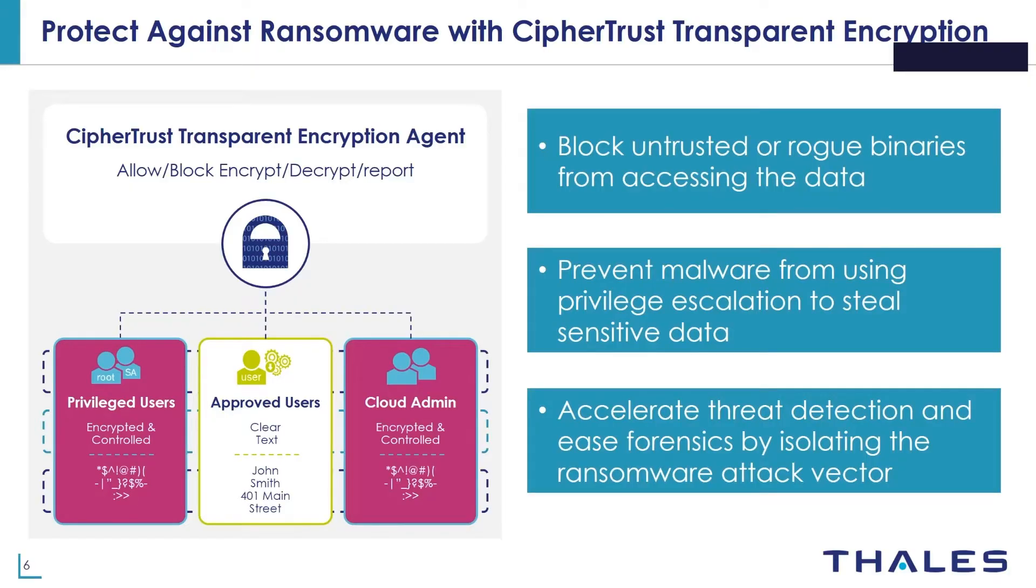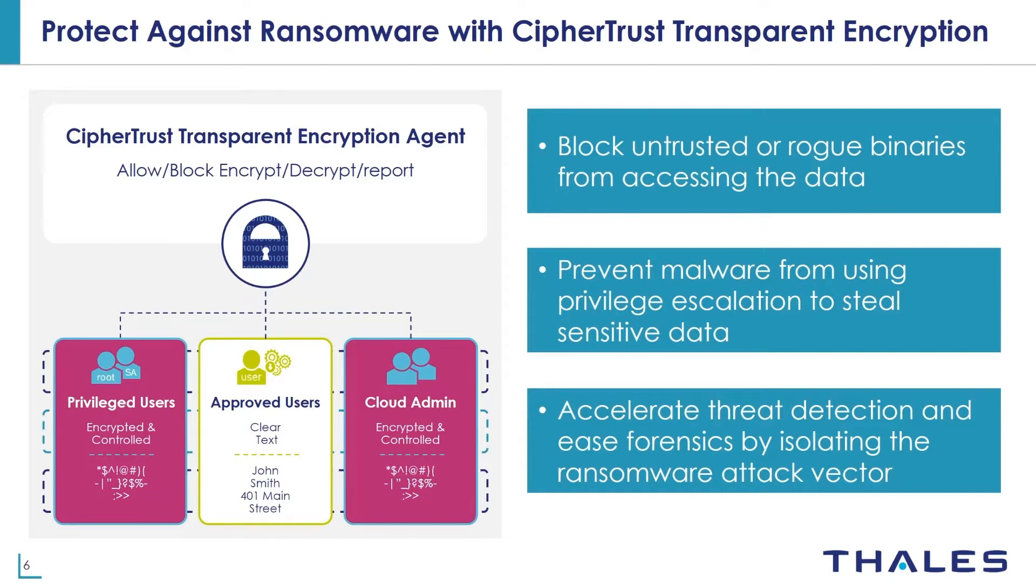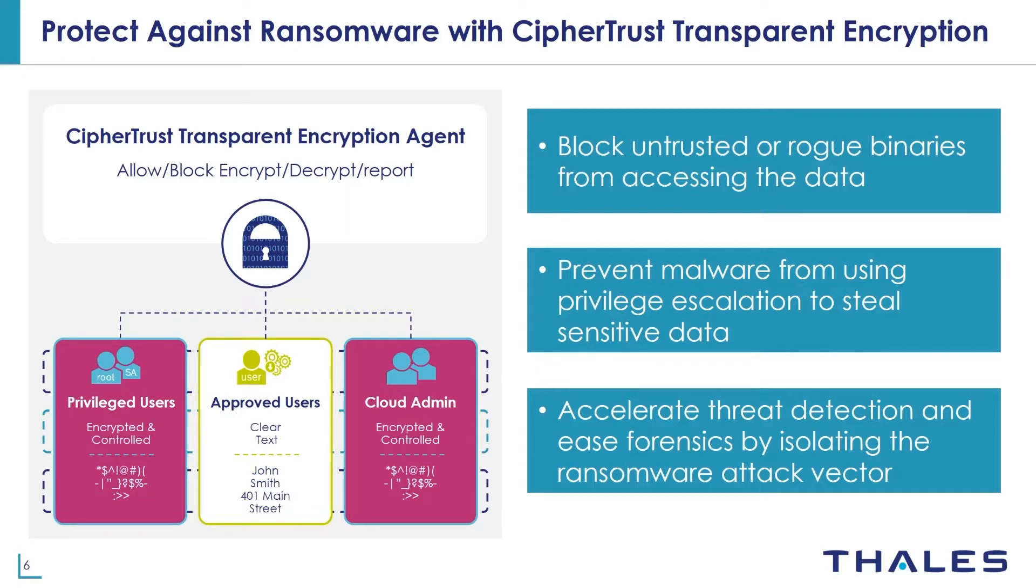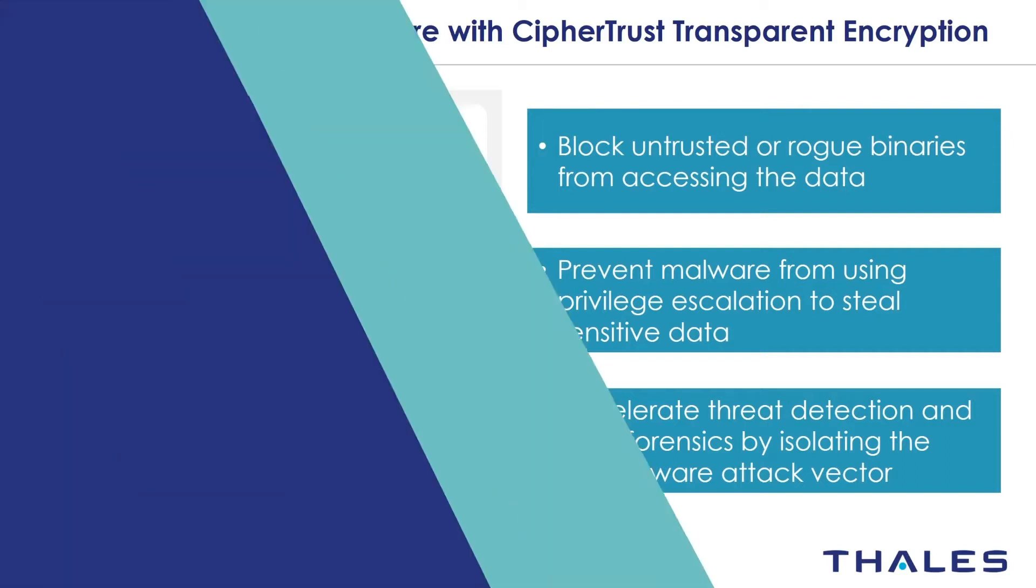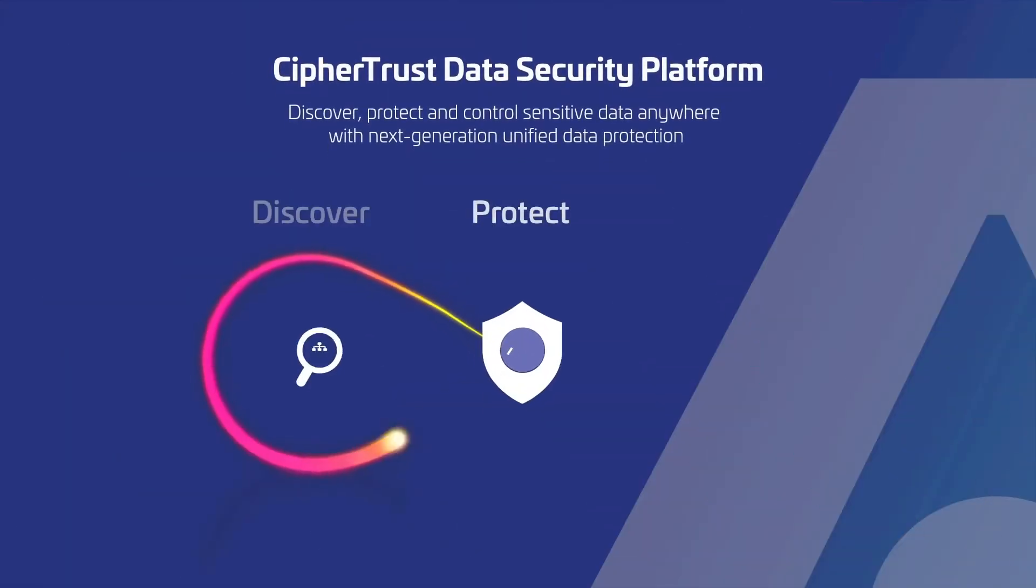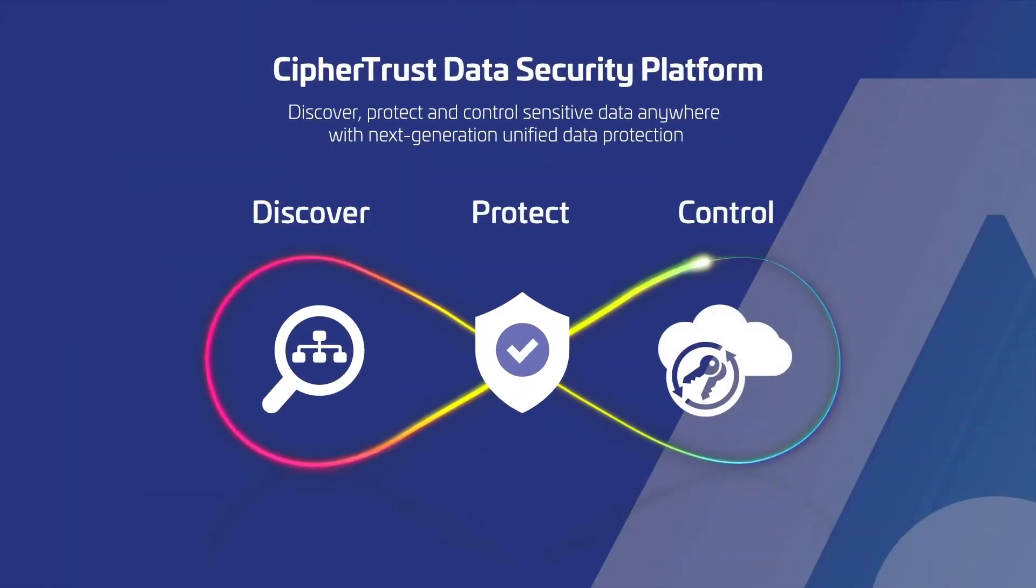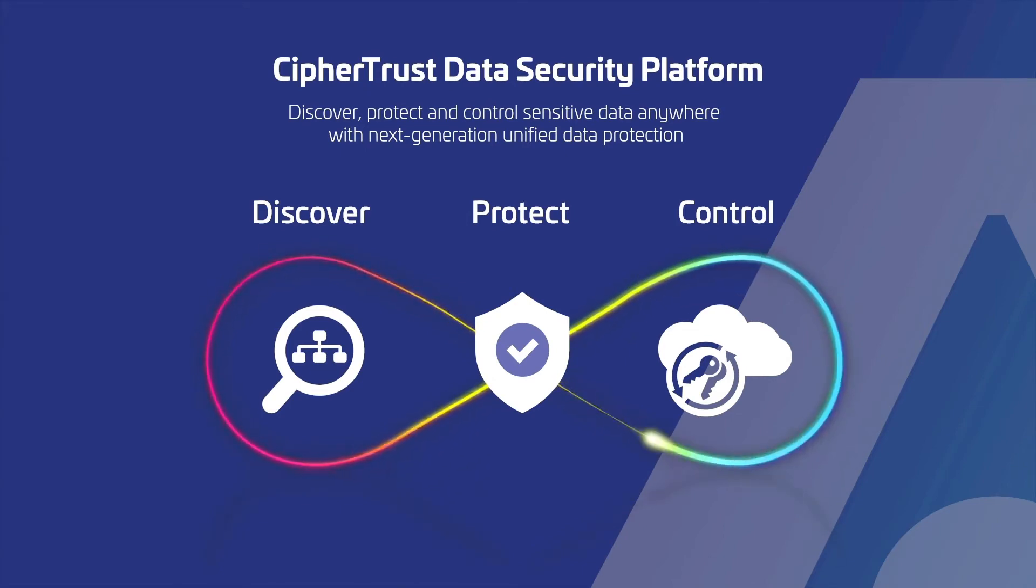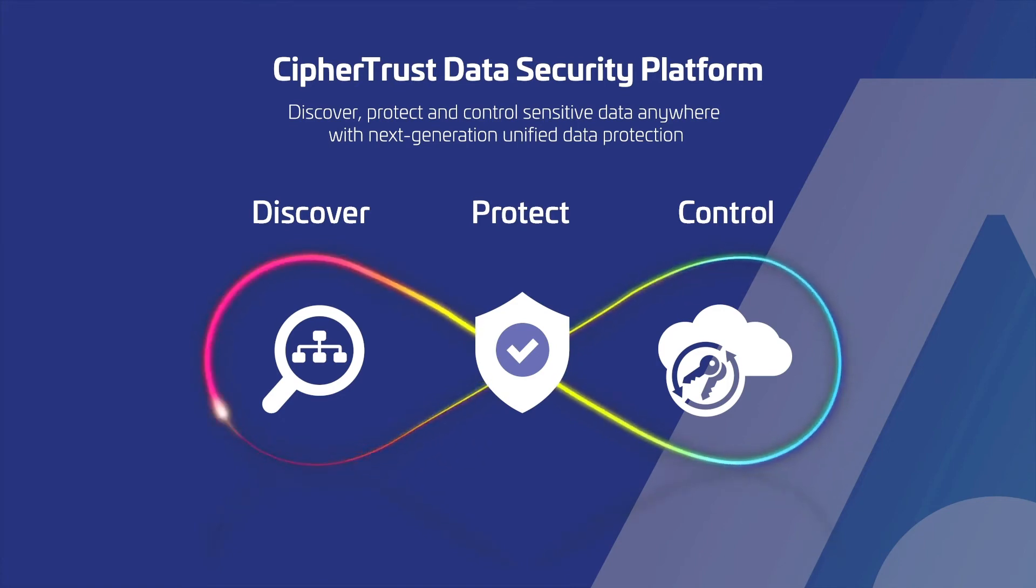With modern day ransomware attacks, the smallest compromise can grow into a disastrous breach. However, you can use CipherTrust transparent encryption from Thales to prevent ransomware attacks before the damage is done. CipherTrust transparent encryption blocks untrusted or rogue binaries from accessing the data, files, or folders using fine-grained access controls and protects it by encrypting your data. This means when the ransomware attack strikes, it will get denied access to the data. And if the data is exfiltrated, it'll be unusable. CipherTrust transparent encryption is part of CipherTrust data encryption platform. Organizations like yours can rely on CipherTrust data security platform to help discover, classify, and protect your most sensitive data wherever it resides. Thank you for watching this demo.